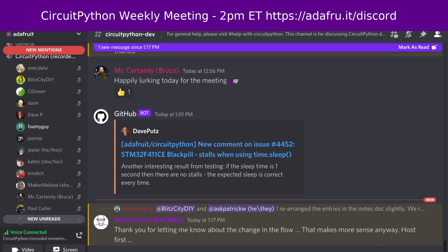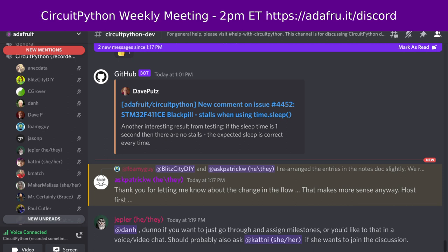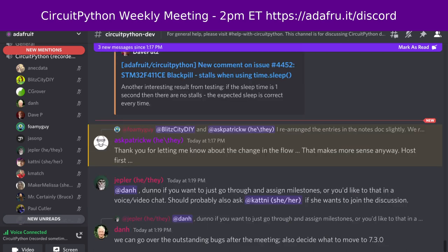Next, Maker Melissa will tell us about Blinka. Blinka is our CircuitPython compatibility layer for MicroPython Raspberry Pi and other single board computers. This week we had one pull request merged by one author and two reviewers. There are currently four open pull requests. There was one closed issue by one person and zero open, leaving a net of 72 open issues. We had 12,923 Pi wheels downloads in the last month and we are up to 88 boards.